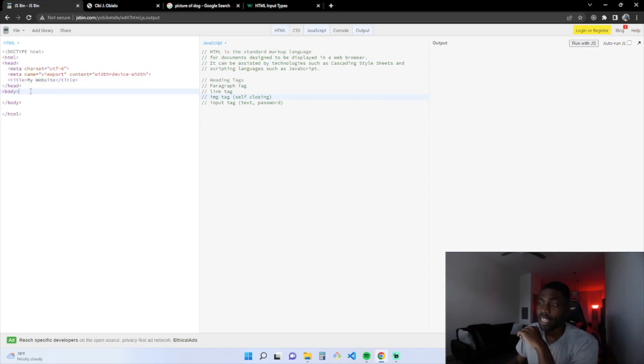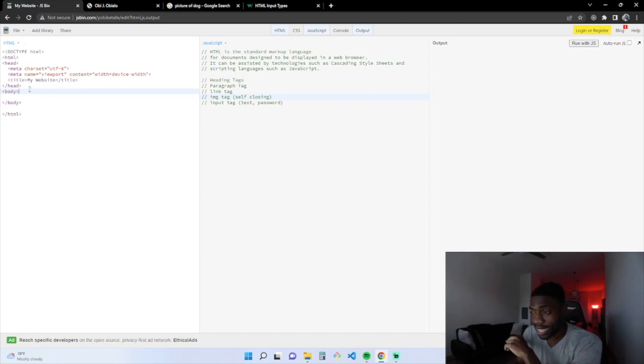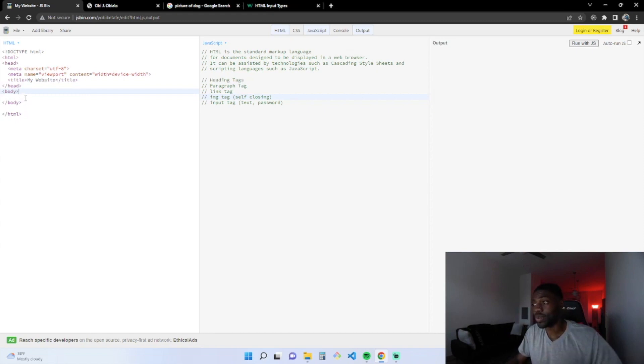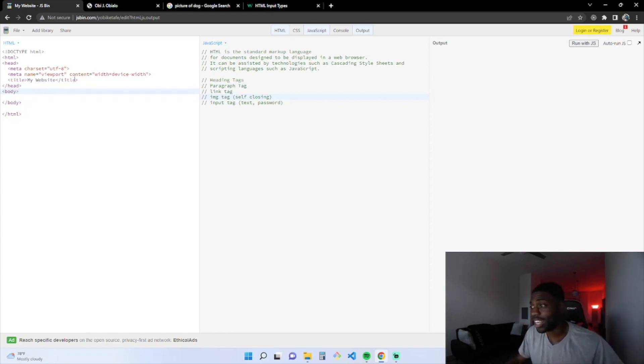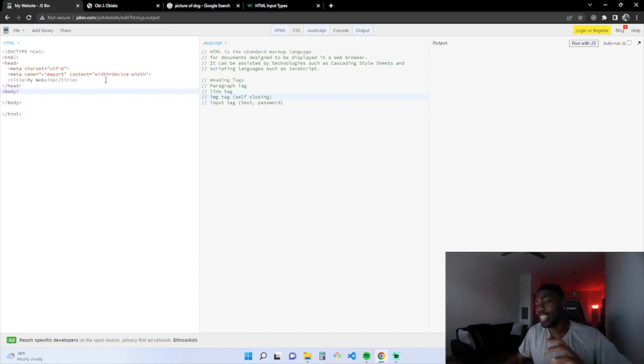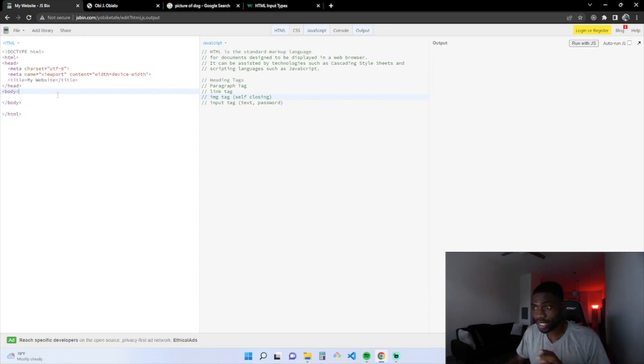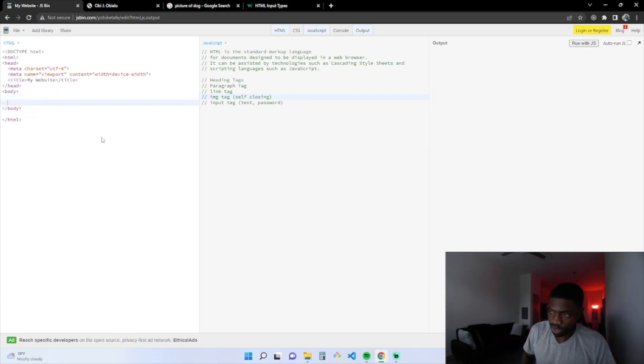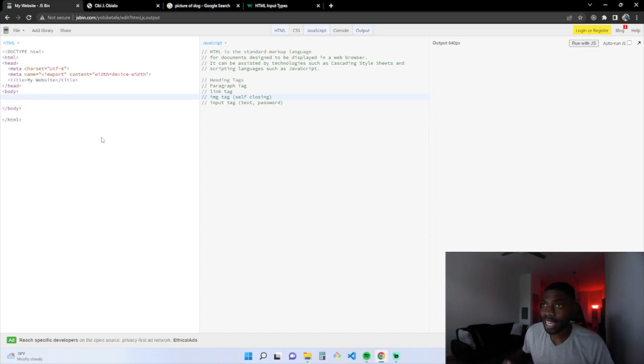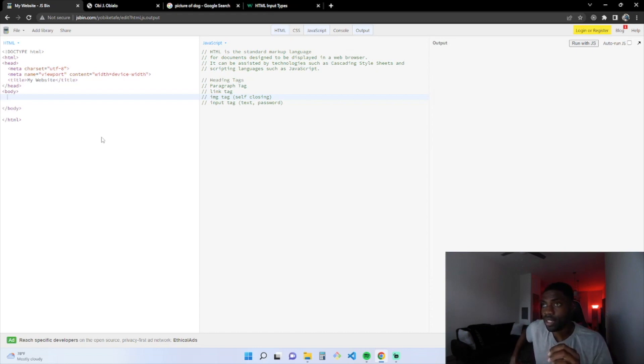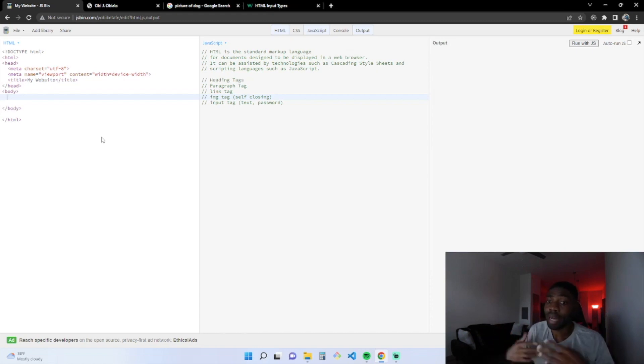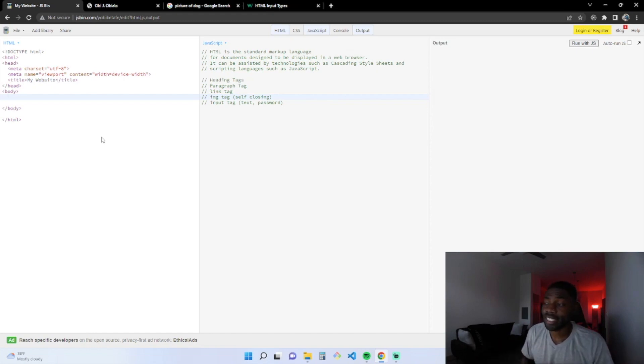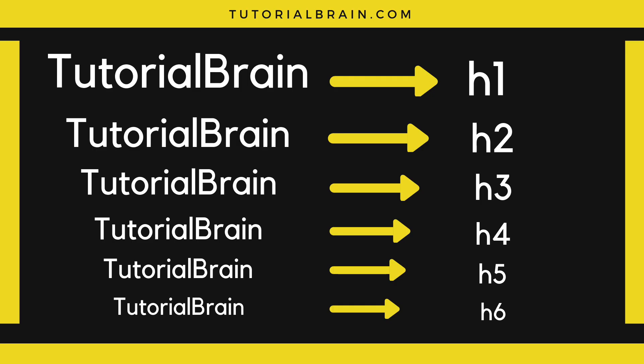Next we have the body tags. The body tags consist of everything that's in the website. Your heading tags, your paragraph tags, your anchor tags, your image tags, your input tags, whatever, any element that you have in the webpage is put between these two body tags. The heading tags, it's pretty self-explanatory. If you want to have a heading tag of my website, you will put it between a heading tag. There are six heading tags.